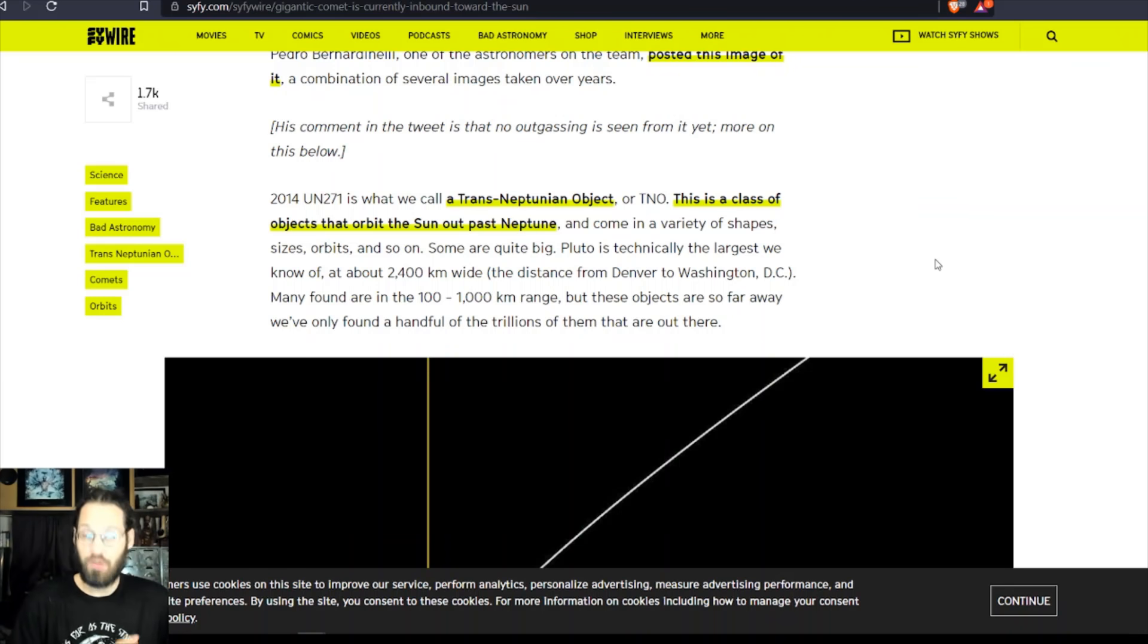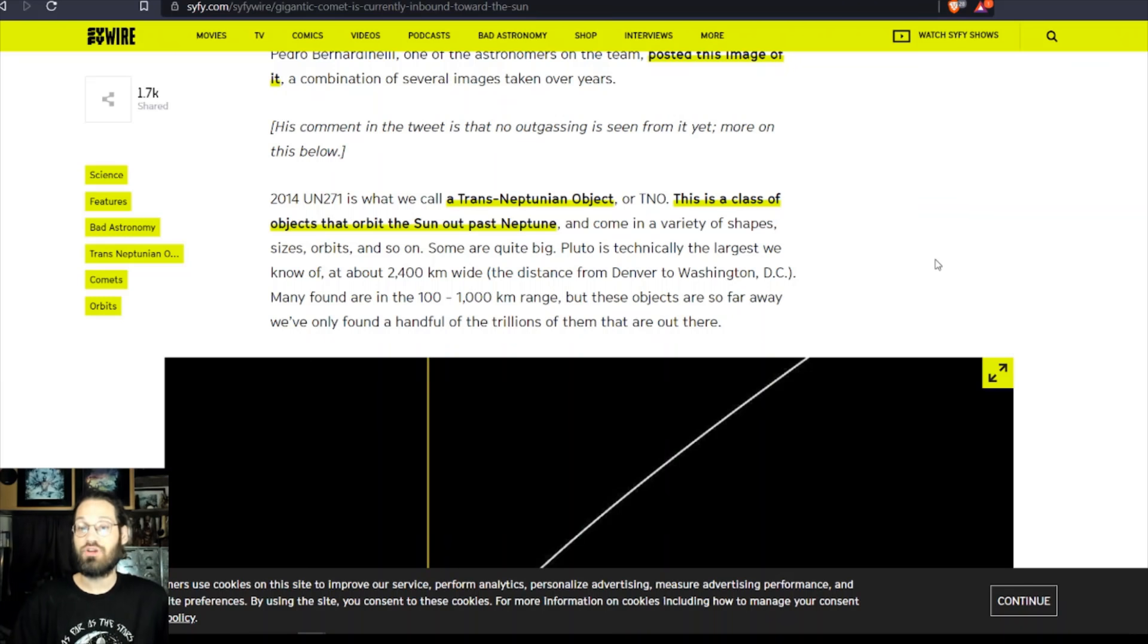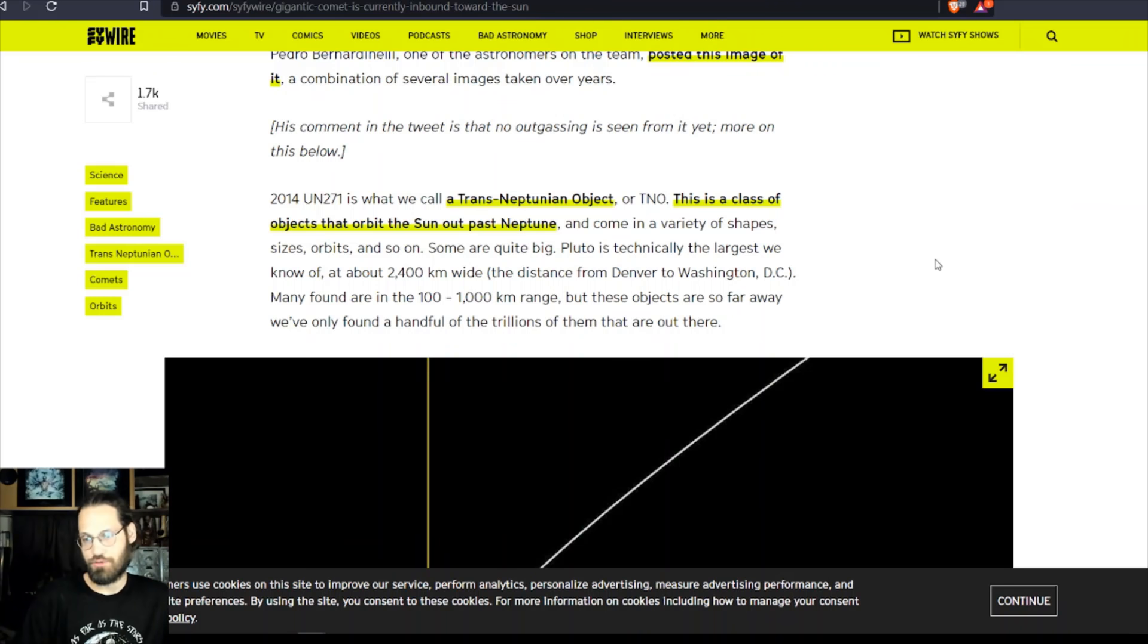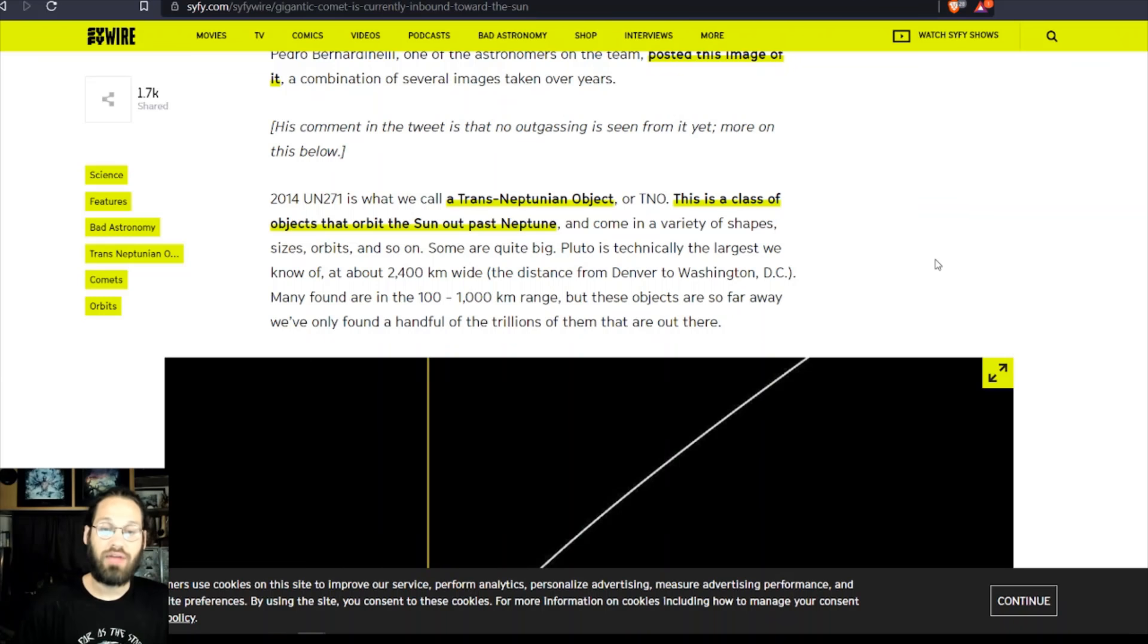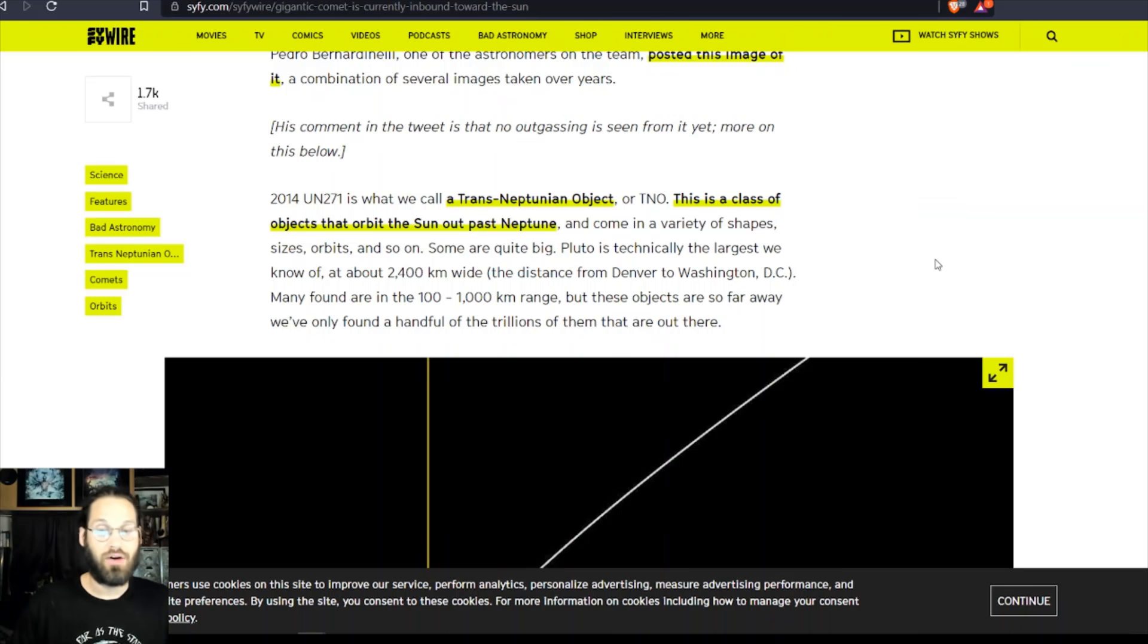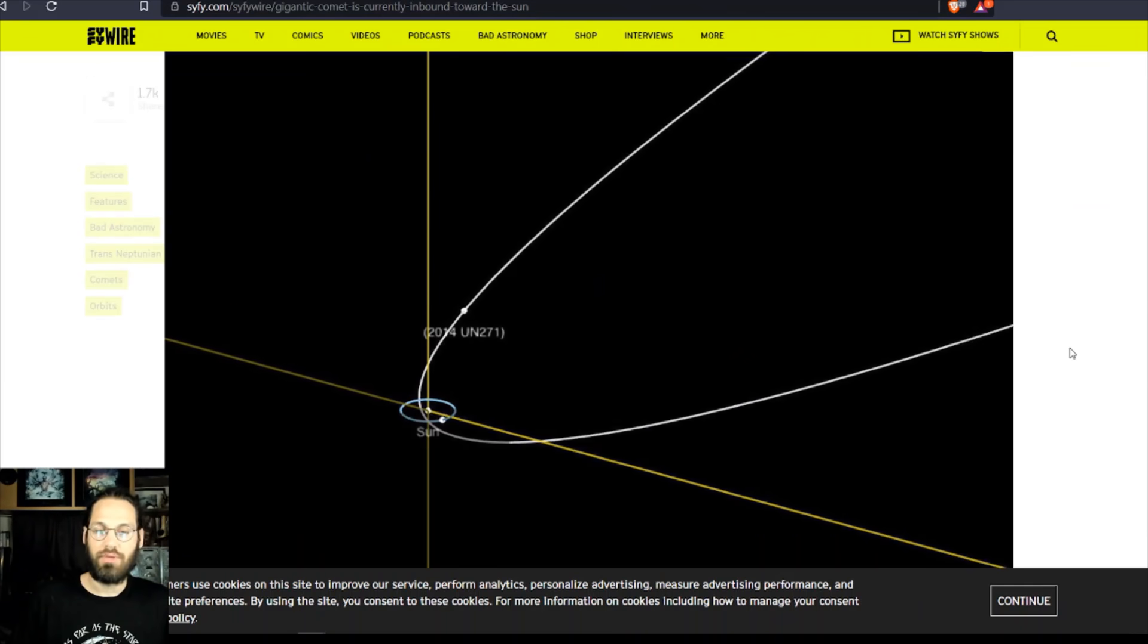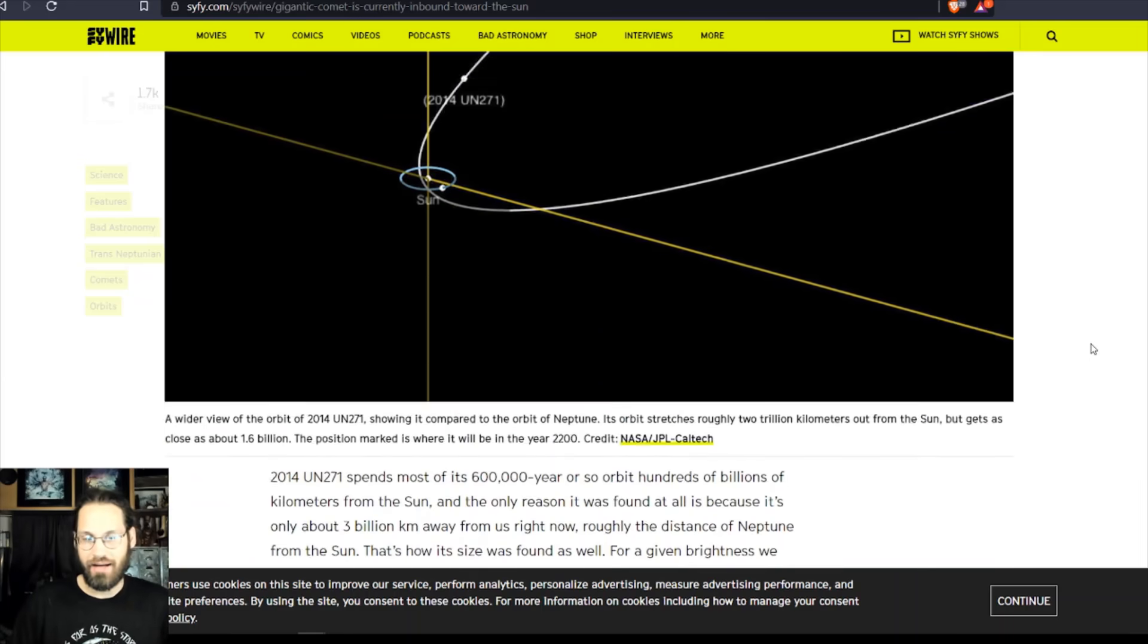Many found are in the 100 to 1,000 kilometers range, but these objects are far away. We've only found a handful of the trillions of them that are out there. And this is more from its elongated orbit, just more pulled back, I guess.